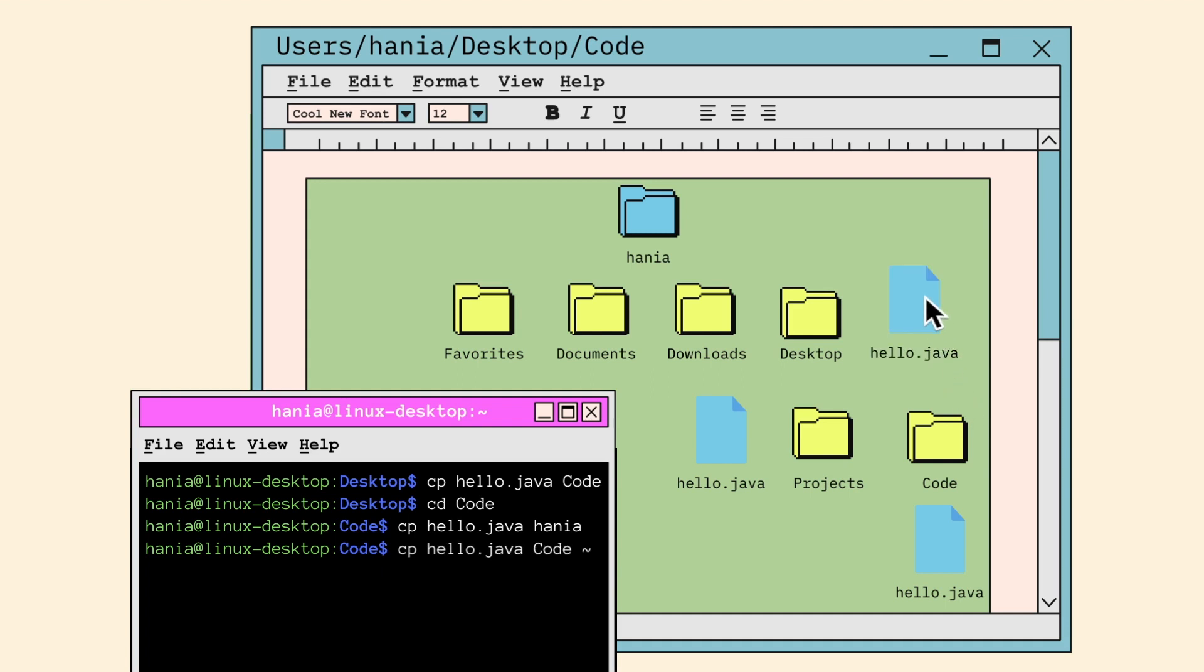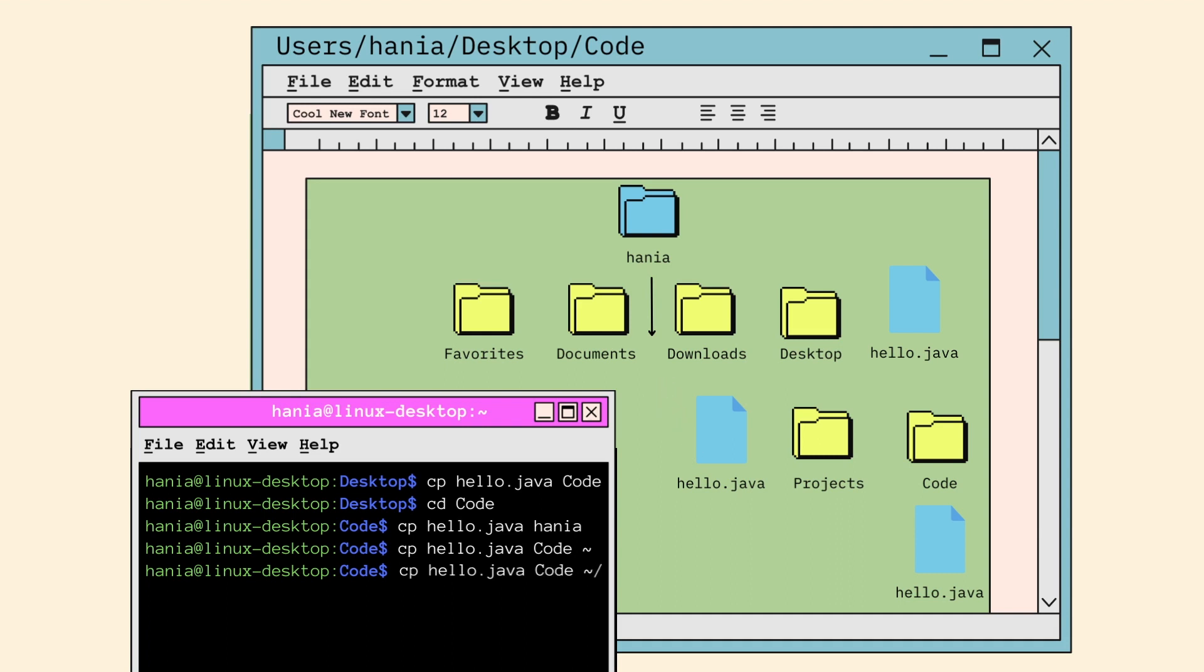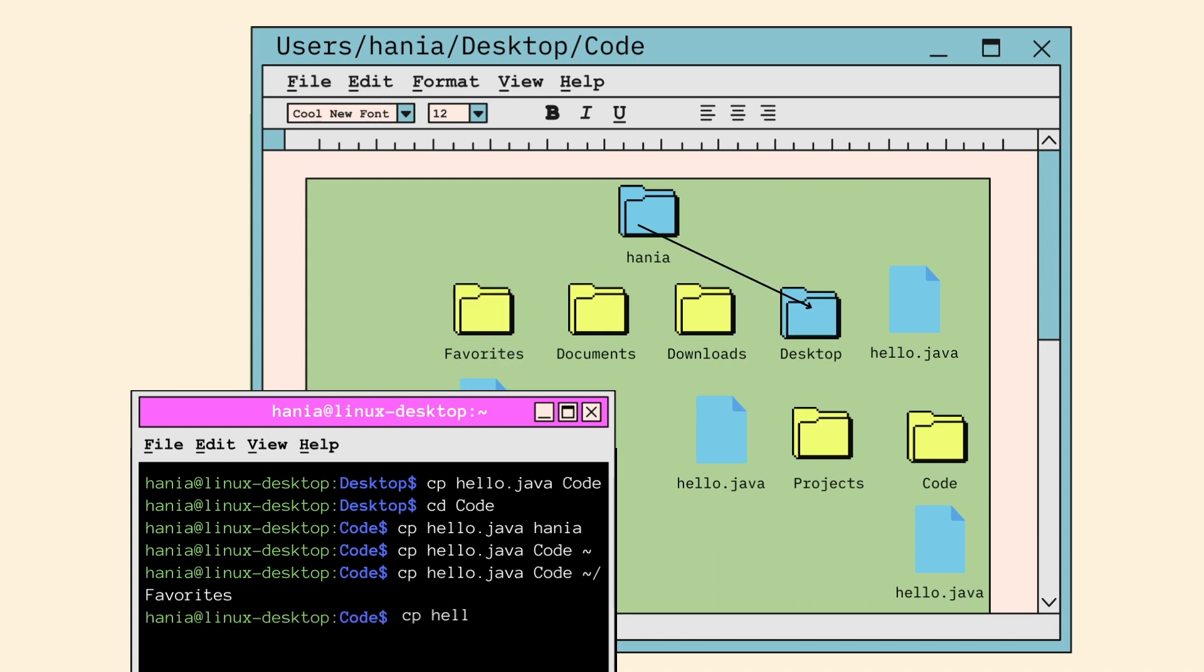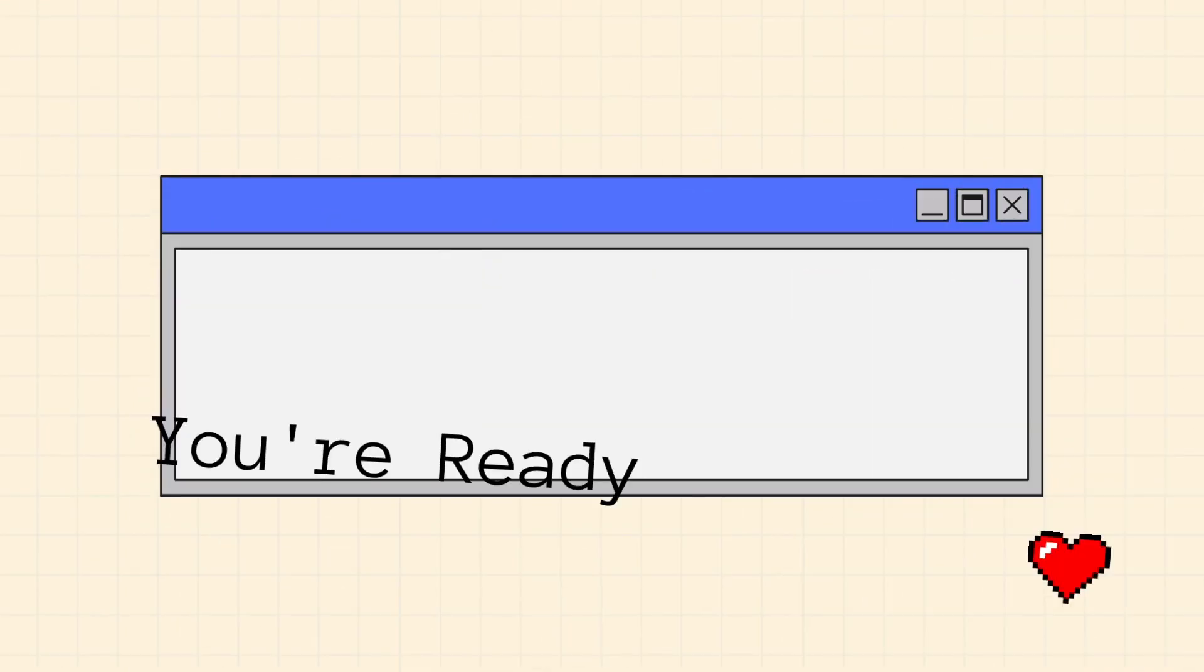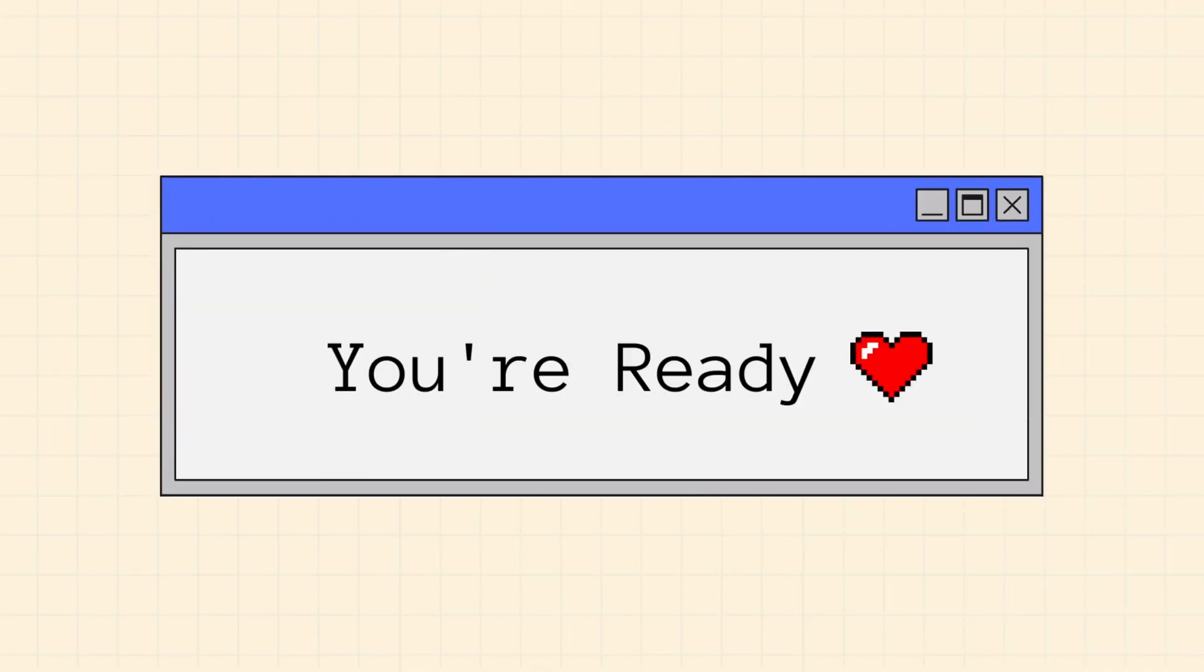Now let's practice copying hello dot Java to other files. So the path of any folder under Hania will always start with tilde slash followed by the folder name. If I want to copy hello dot Java to the favorites directory, I'll add favorites after the slash. If I want to copy hello dot Java to projects, I add desktop after the slash, and then projects. And there you have it. You are now ready to use Linux and build whatever your heart desires.